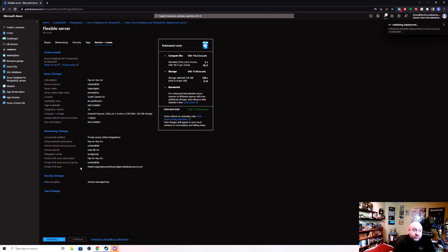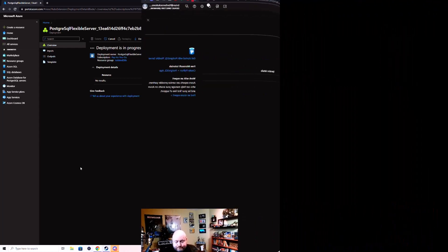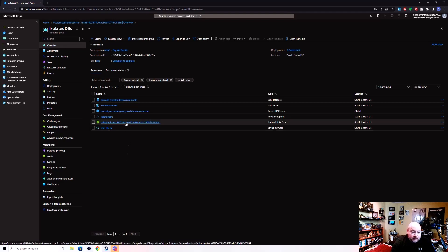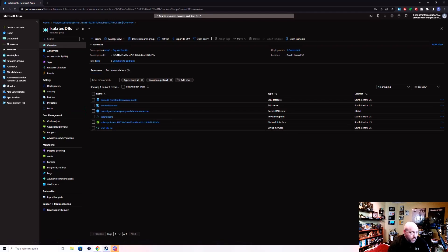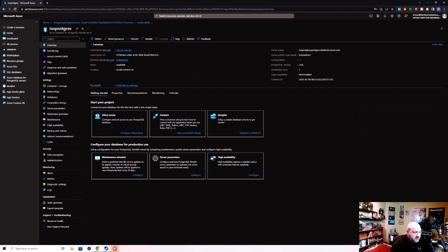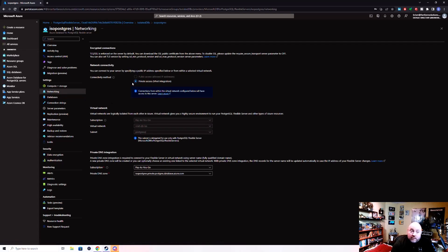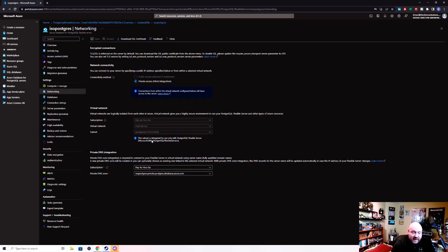We're off and running. Once deployment is complete, here we are back in the resource group. A couple of things to point out: we have a DNS zone that has been implemented for Postgres SQL, and we have an Azure Database for Postgres Flexible Server. Let's take a quick look at the networking settings — this is where we could turn on public access if we wanted to. One important thing to call out: you cannot change the virtual network at this point. It is done and finished — it is now associated and delegated for use in the virtual network and inside the Postgres SQL subnet.